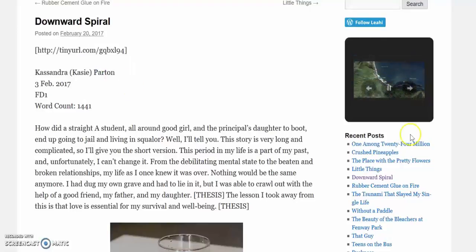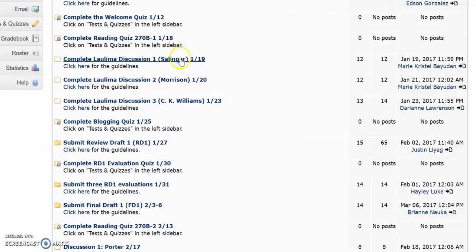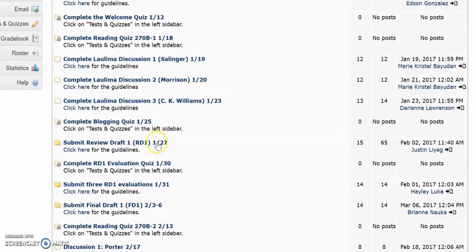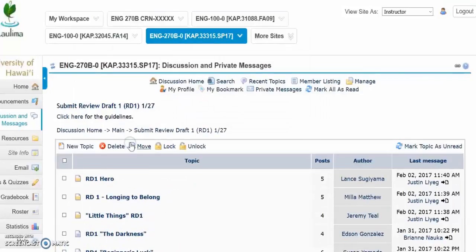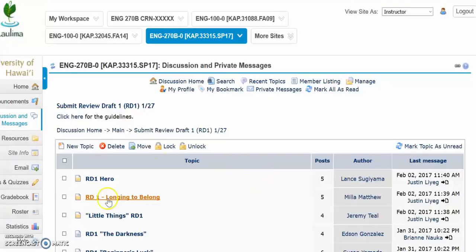Next, go to our Laulima forum and select the forum for submitting the draft. In the forum, click on New Topic.